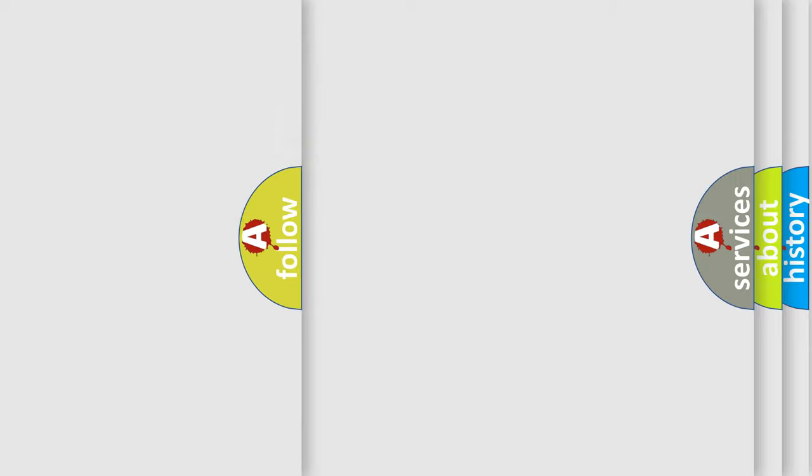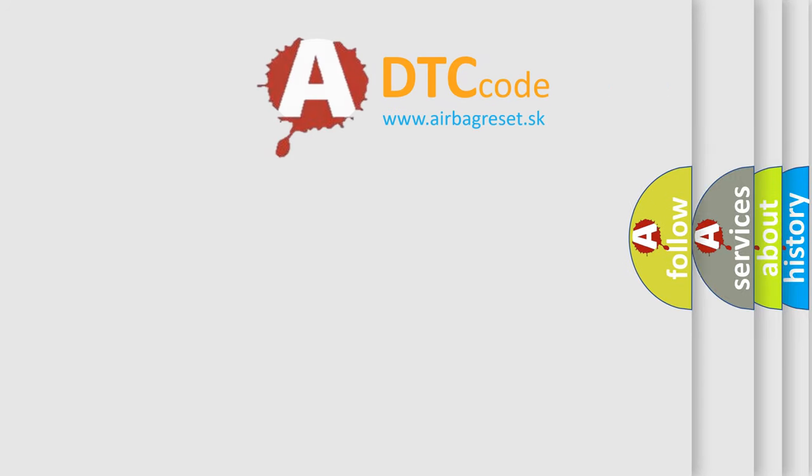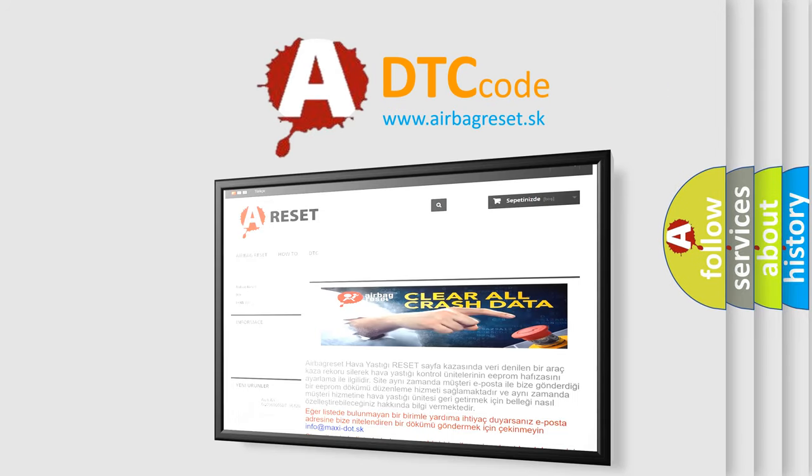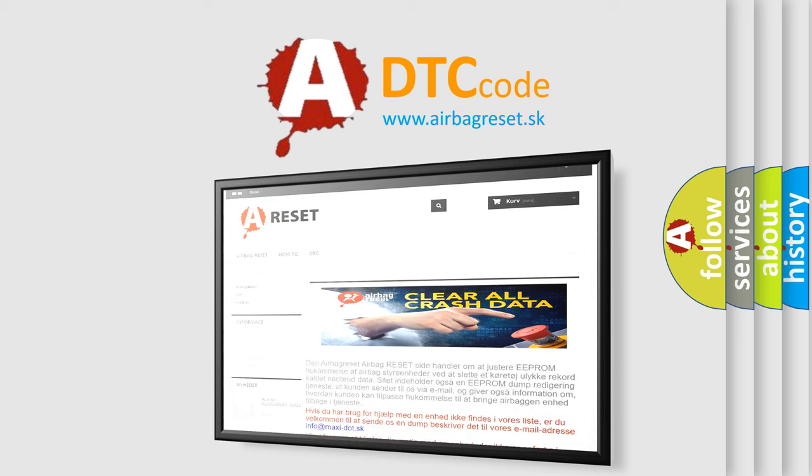The Airbag Reset website aims to provide information in 52 languages. Thank you for your attention and stay tuned for the next video.